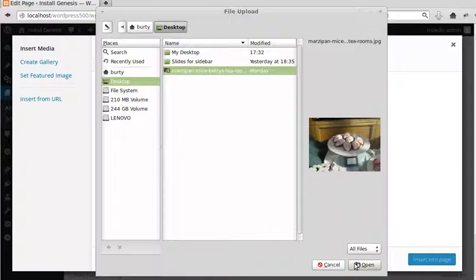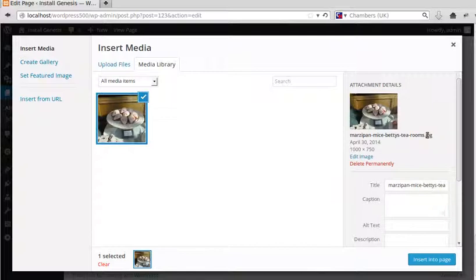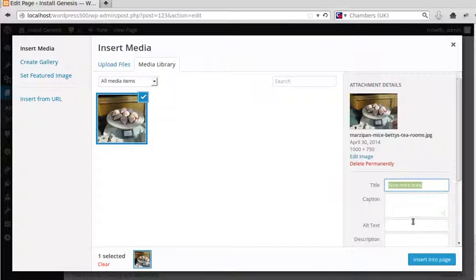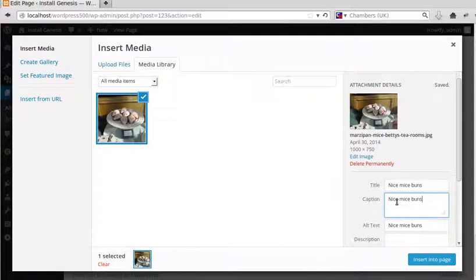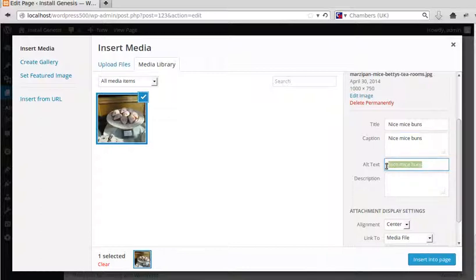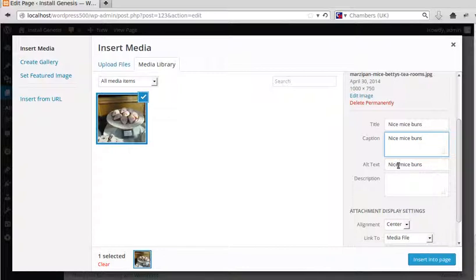Now over here it's taken the name of the image there but I want to actually type something in it myself. So we call it nice mice buns. Now there's three little boxes here. The important ones are this alt text. Google likes alt text so I recommend always putting in, if you have a picture always put alt text because Google likes that. If you put a caption the caption will appear underneath the picture here when it's in your page. So those are the two important ones. The caption appears under your picture and the alt text, we're putting that there for Google and for people who can't see, their computer will read it and it will say picture nice mice buns so it'll give them some idea of what the picture is.